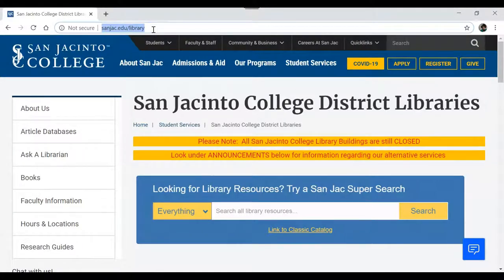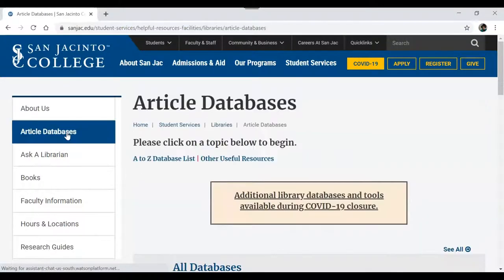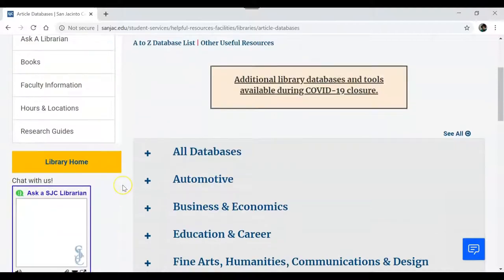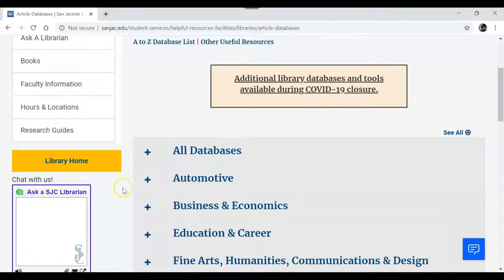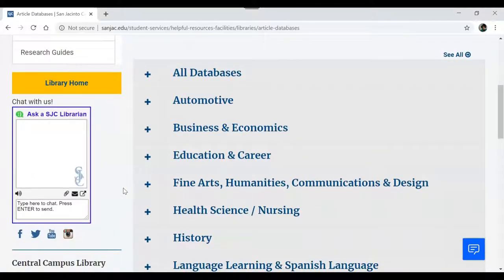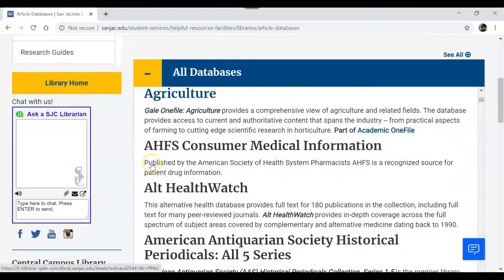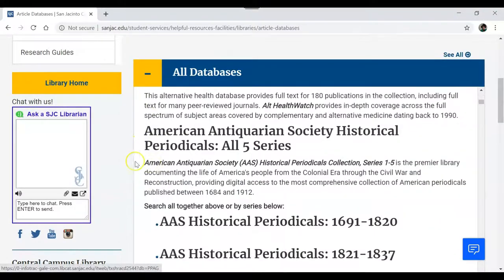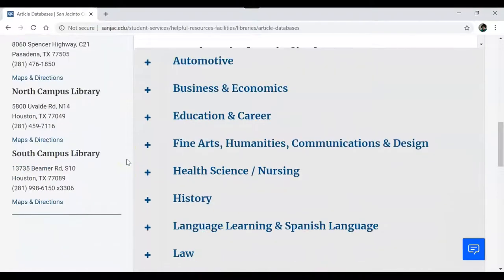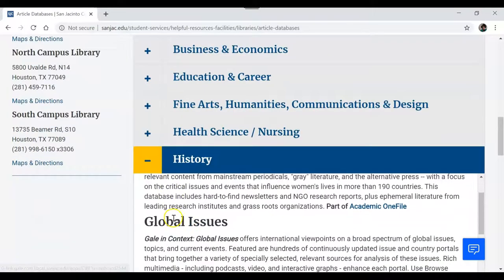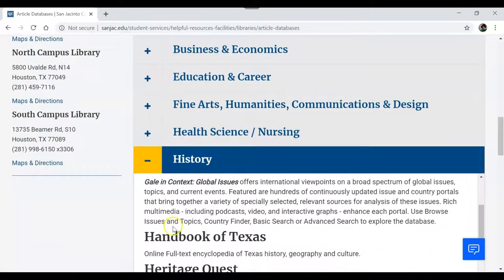When you get there, click on Article Databases. As a current employee or a student enrolled in the current semester, there are over 100 databases available to you through the Sanjac Libraries. You can go to All Databases for an alphabetical list of all the databases we have, or you can click on a subject to see a list of the databases that fall under that category.